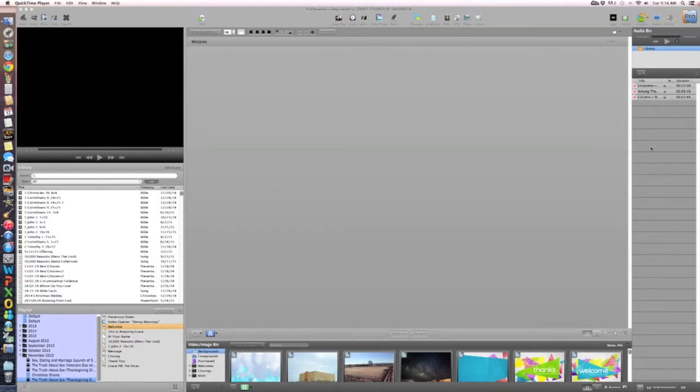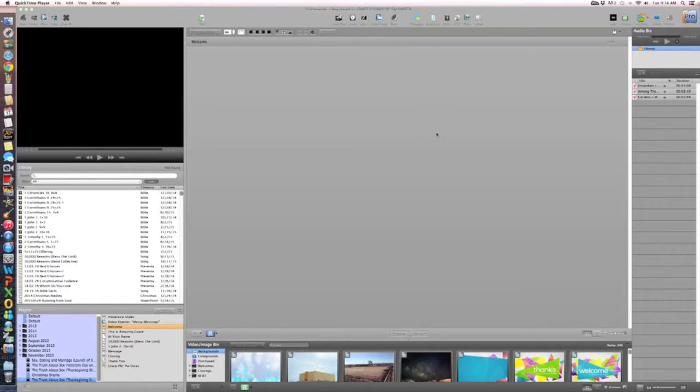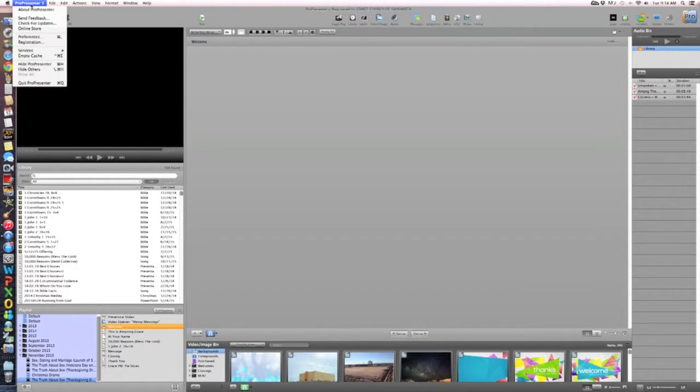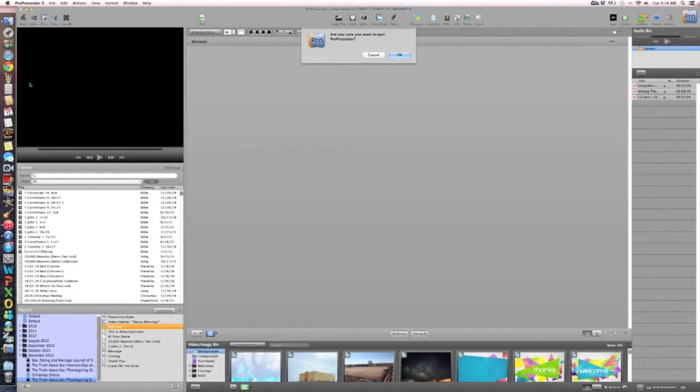So I want to go through how to get those back into your library. First what we got to do is close ProPresenter. So we're going to close that out and quit ProPresenter.